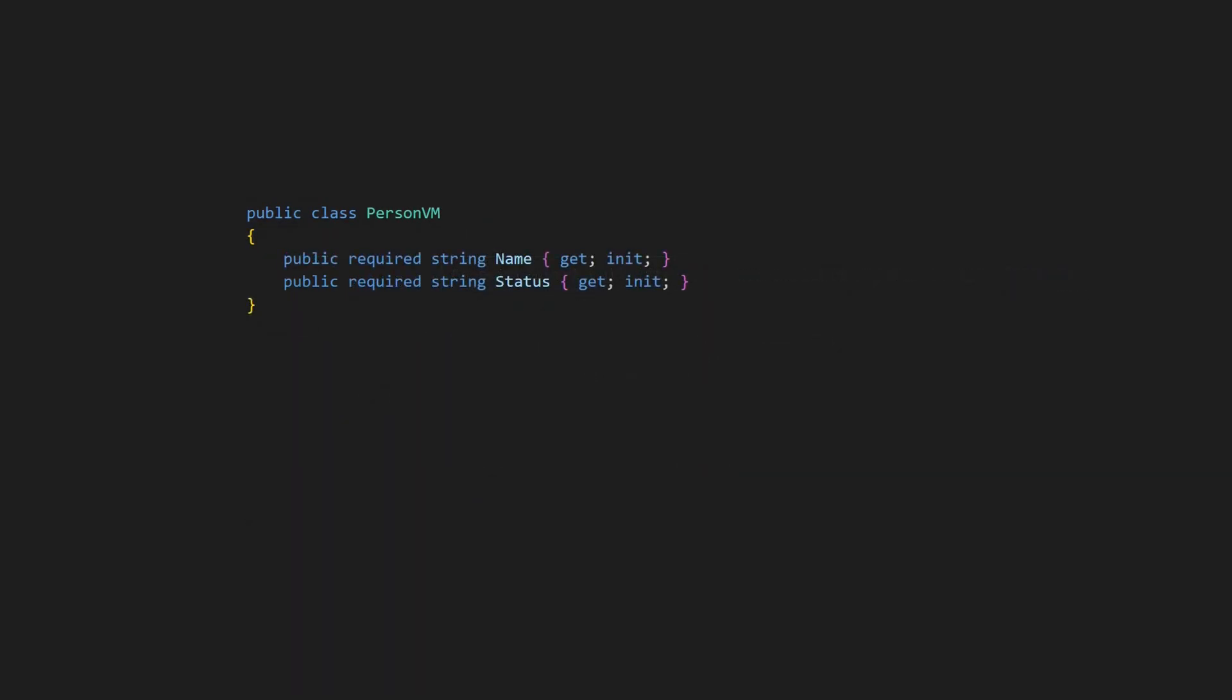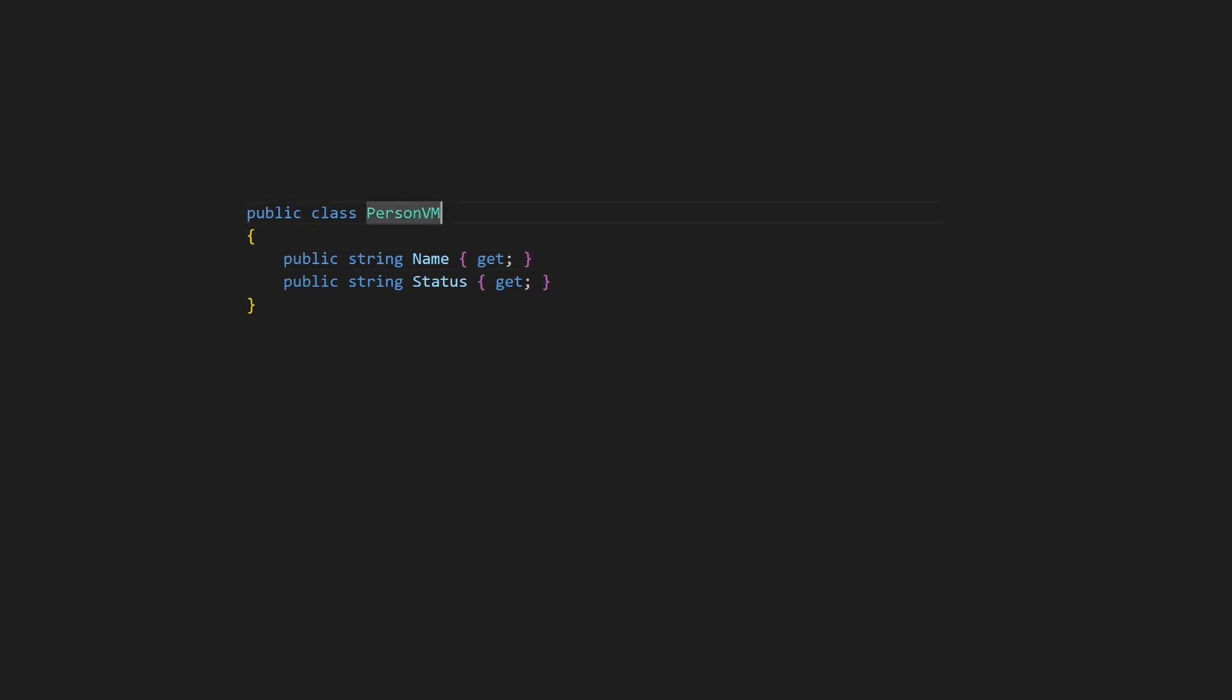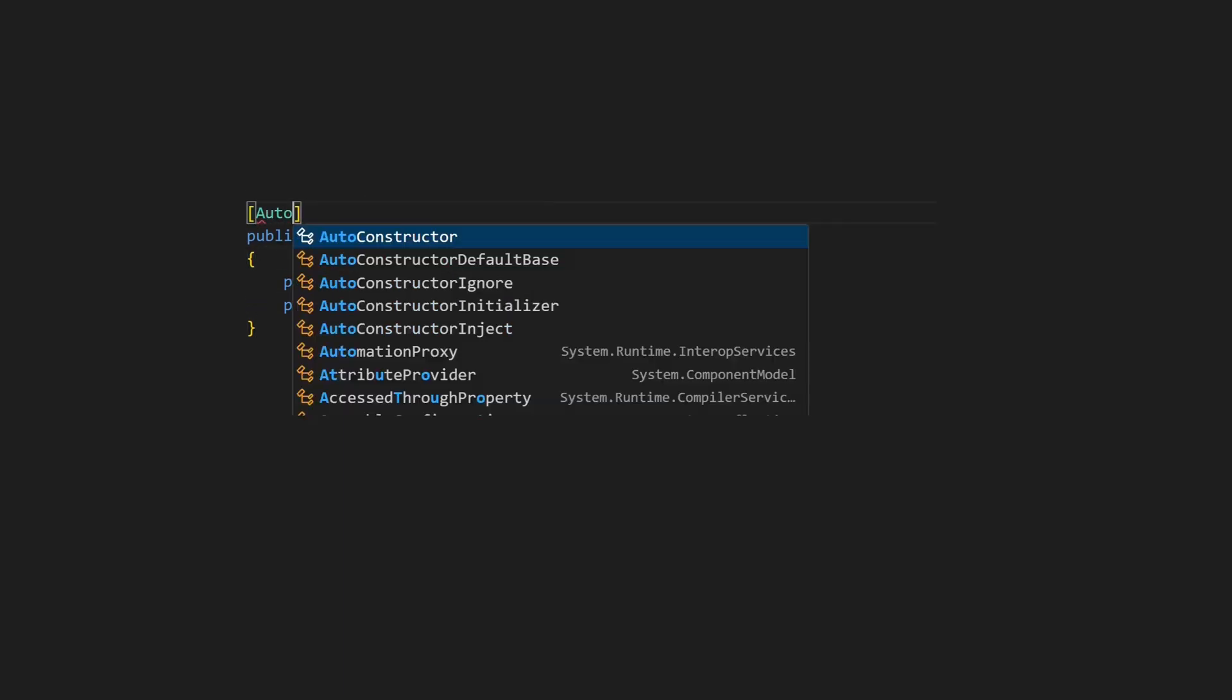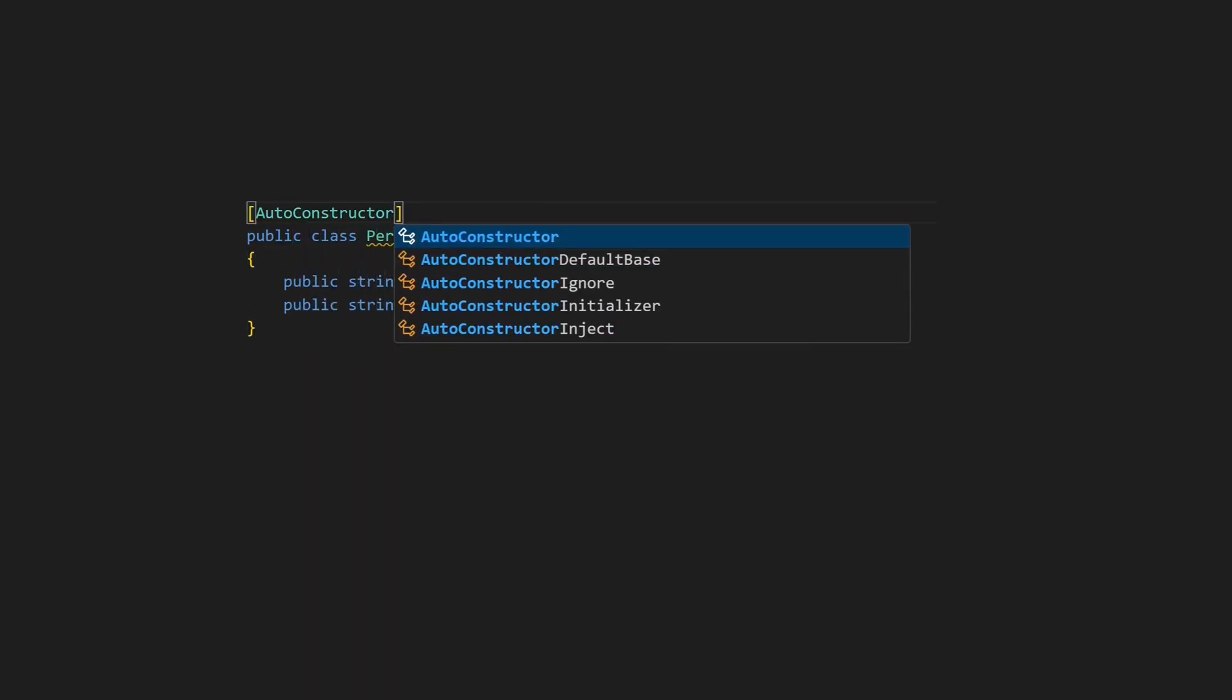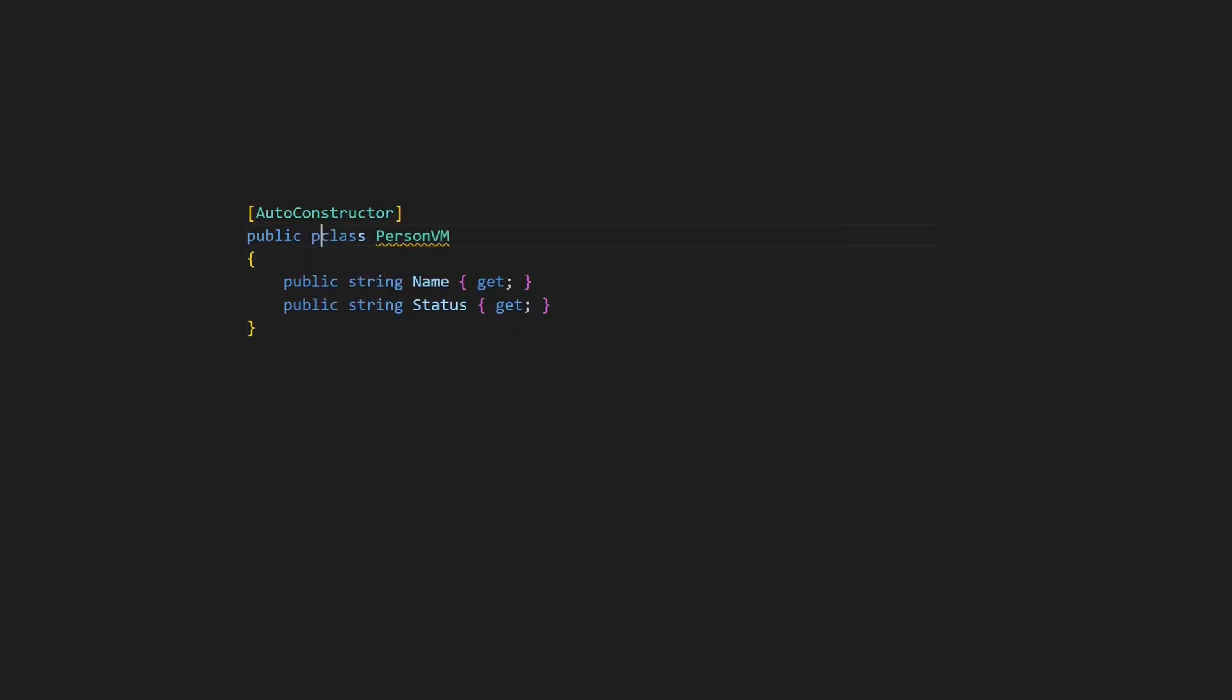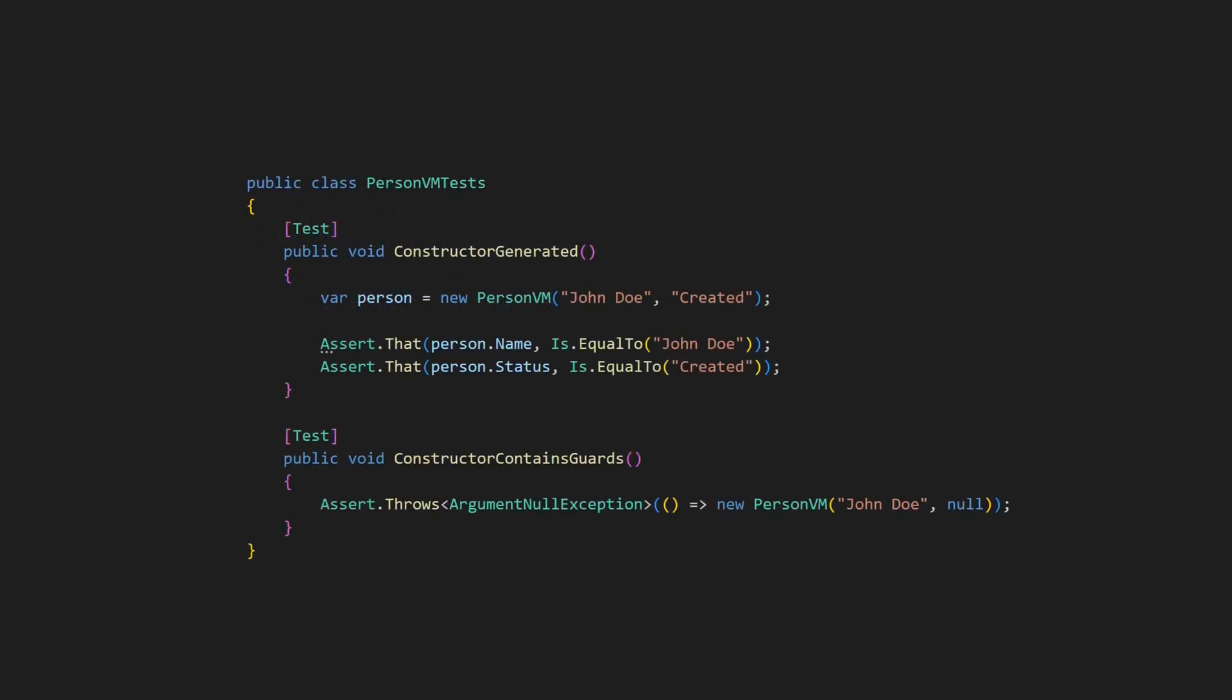Alternatively, we can use autoconstructor for such data structures as well. We simply change the properties to read-only properties by removing the setter and then apply the autoconstructor attribute. Of course, we have to mark this class as partial. And with the next compilation, we get a constructor for initialization along with guards for free.